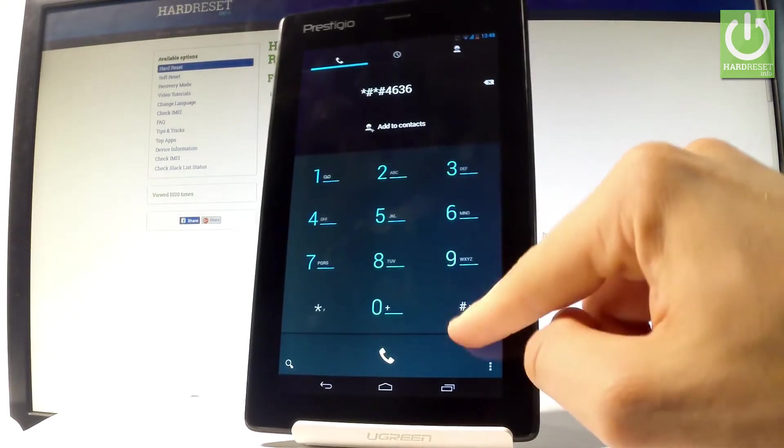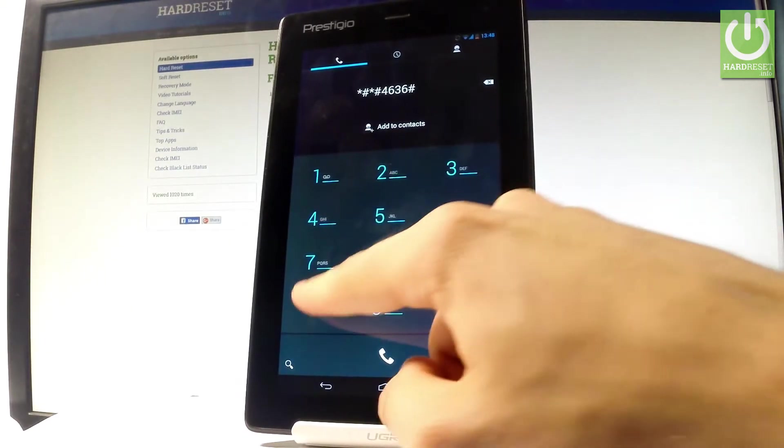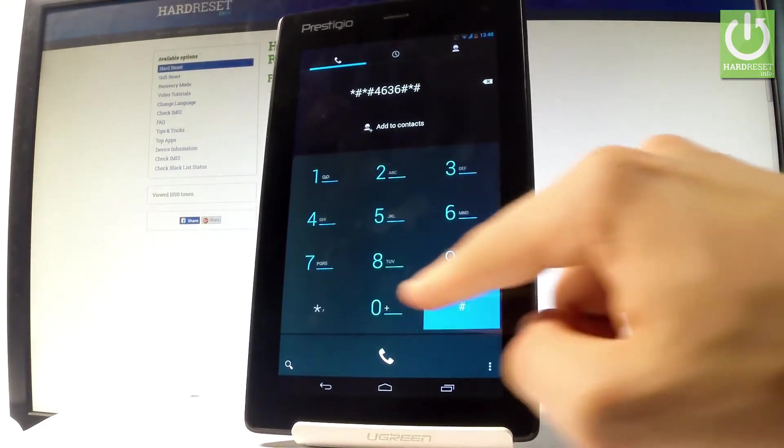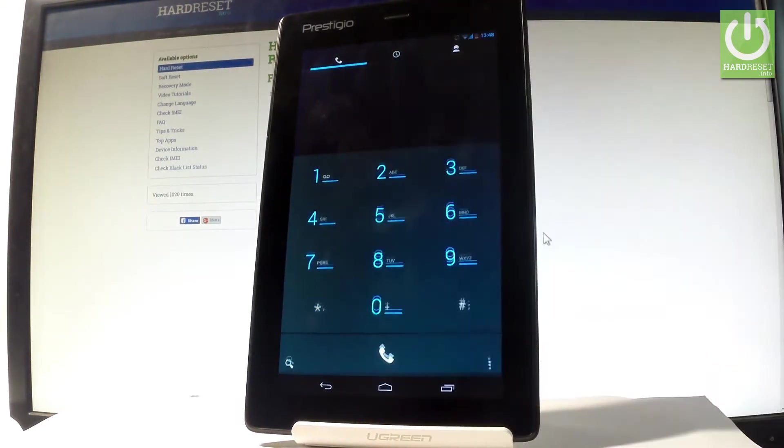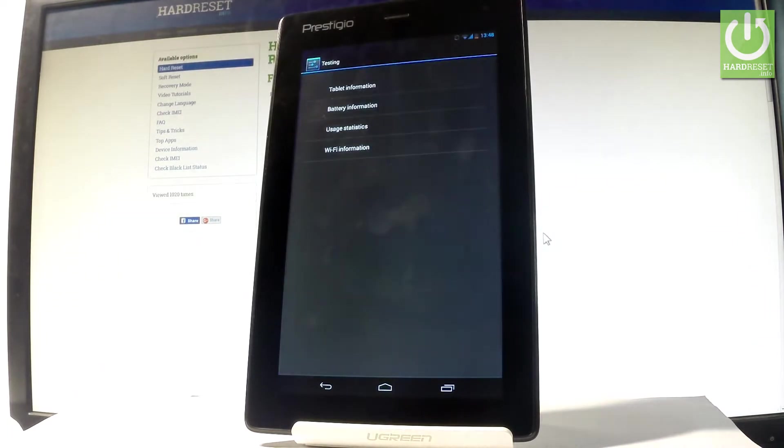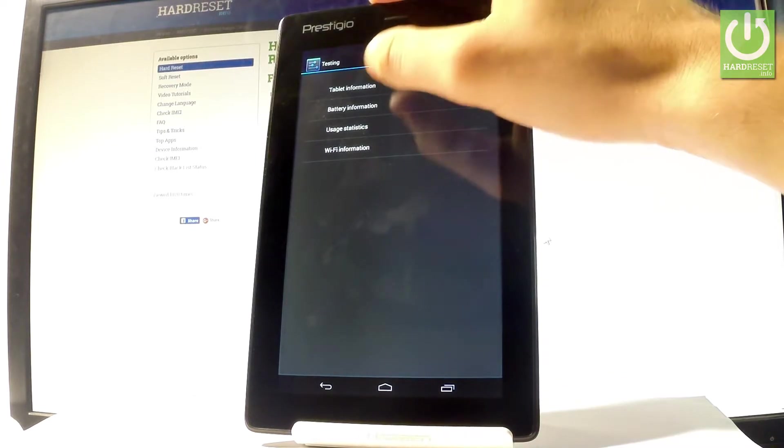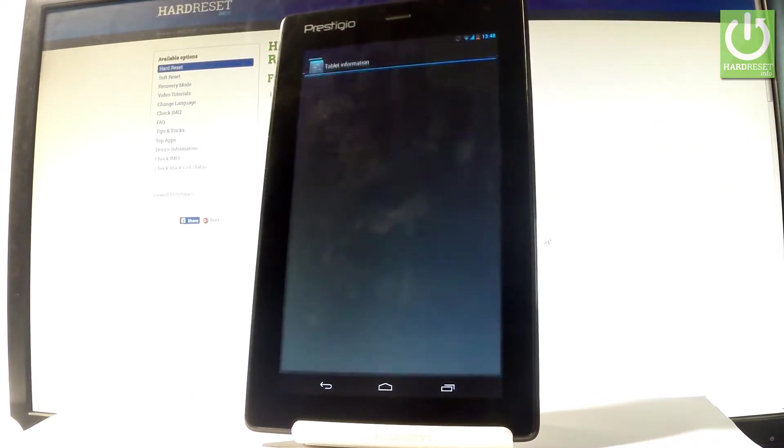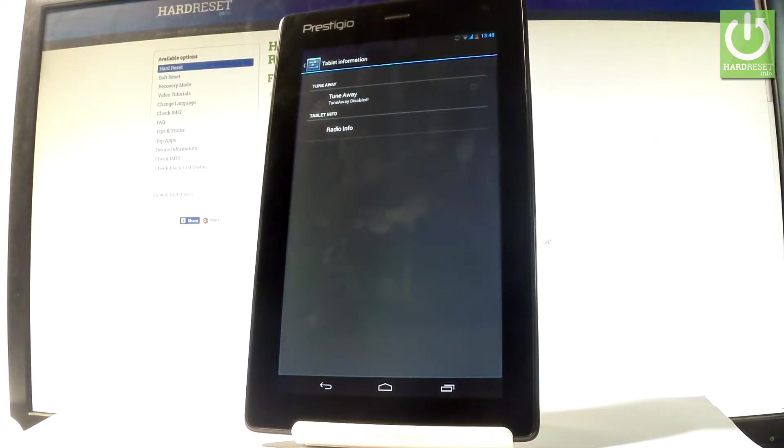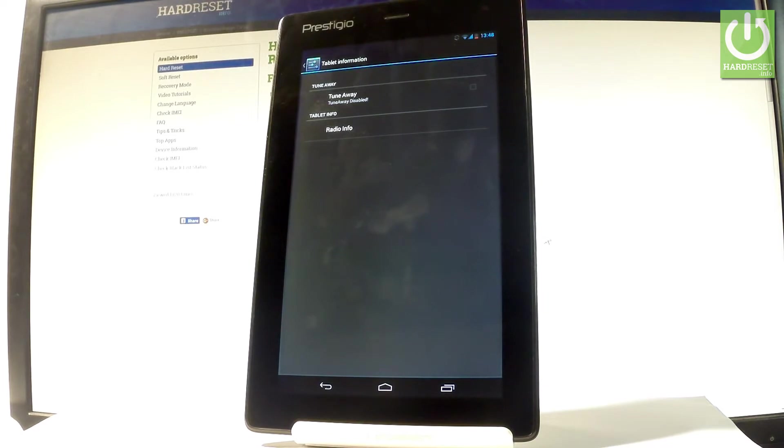As you can see, the testing menu just pops up. Here you can navigate by tapping appropriate options. At first, let's choose tablet information, and here you can read some things about your device.